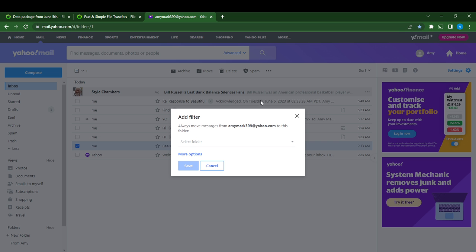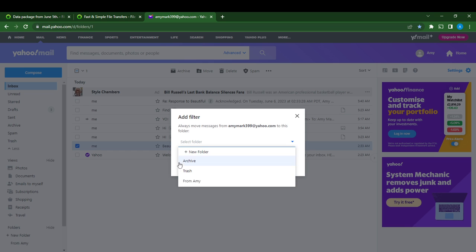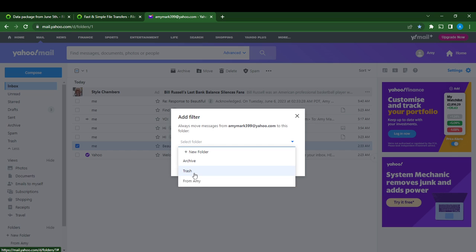Click on filter messages like this. It means always move messages from this sender to this folder. Once messages like this come up from this sender, they're going to move to a folder. So you select the folder and we have a folder which is from Amy.